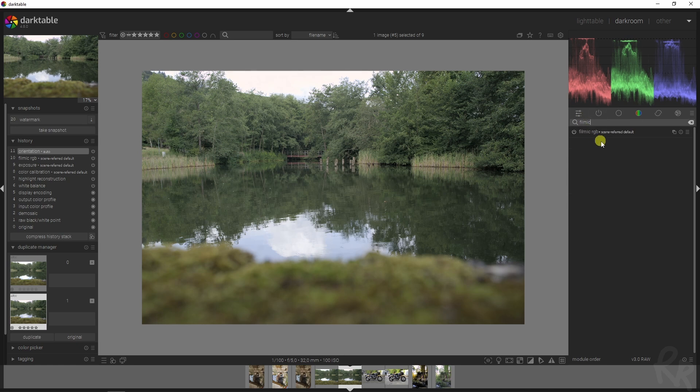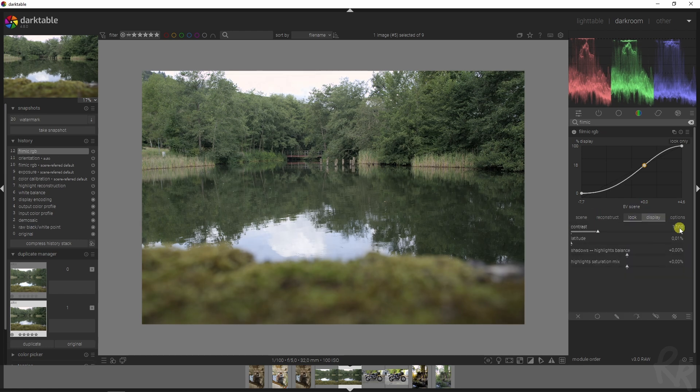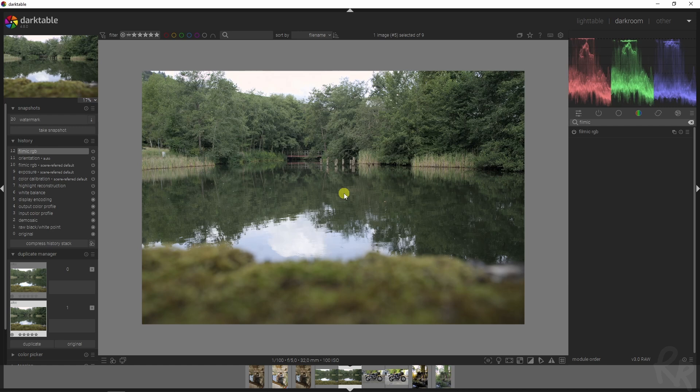First let's go to the filmic RGB module. Those of you who follow me for a while know that I go to the look tab and then add in 1.1 for the contrast. That gives us more contrast in the image and that's the only thing I'm doing with the filmic RGB module.